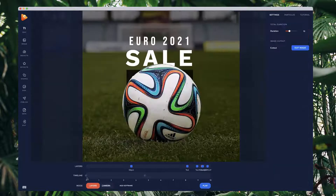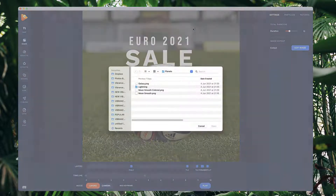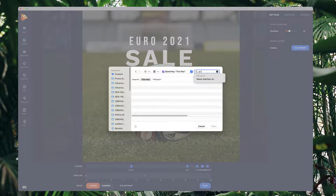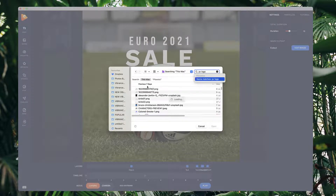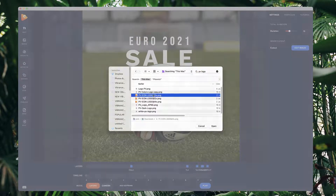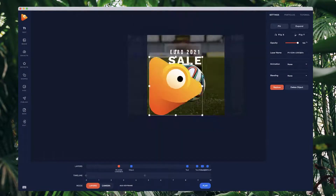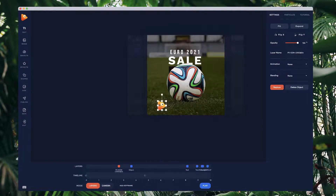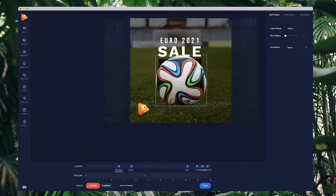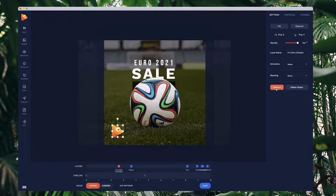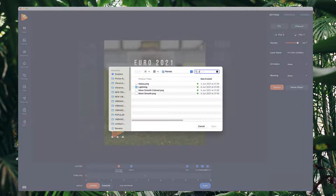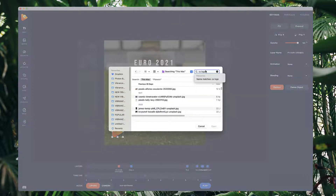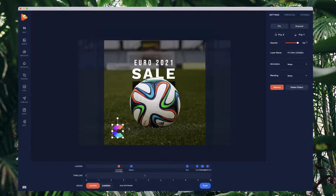Another thing I want to show you is how to adjust your logo. If there's a logo in one of the templates, you can click on the logo or image and you'll see the Replace button. Click the Replace button, select your new logo — for example the Create Studio logo — double-click on it, and you can see it instantly replaces that logo. Any animations will be applied to the new logo as well.